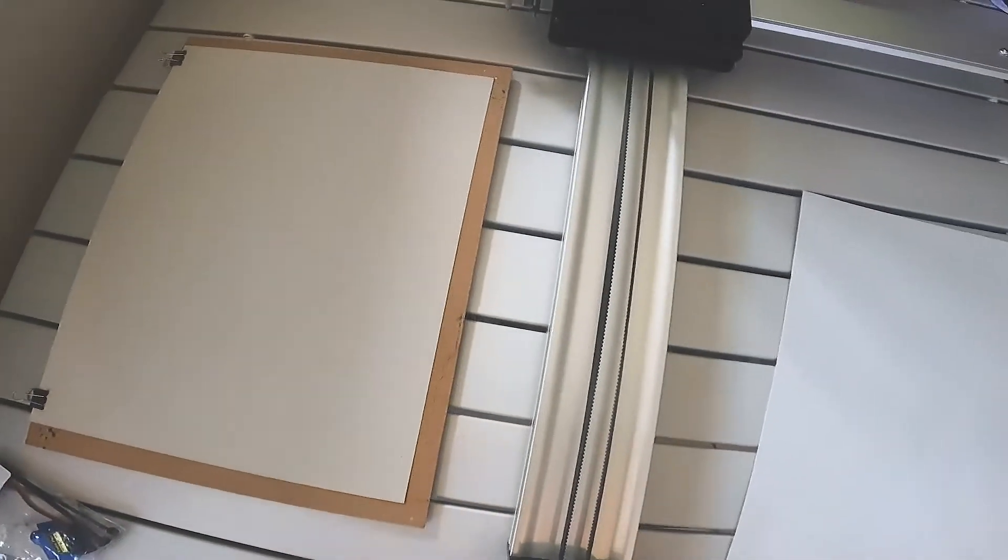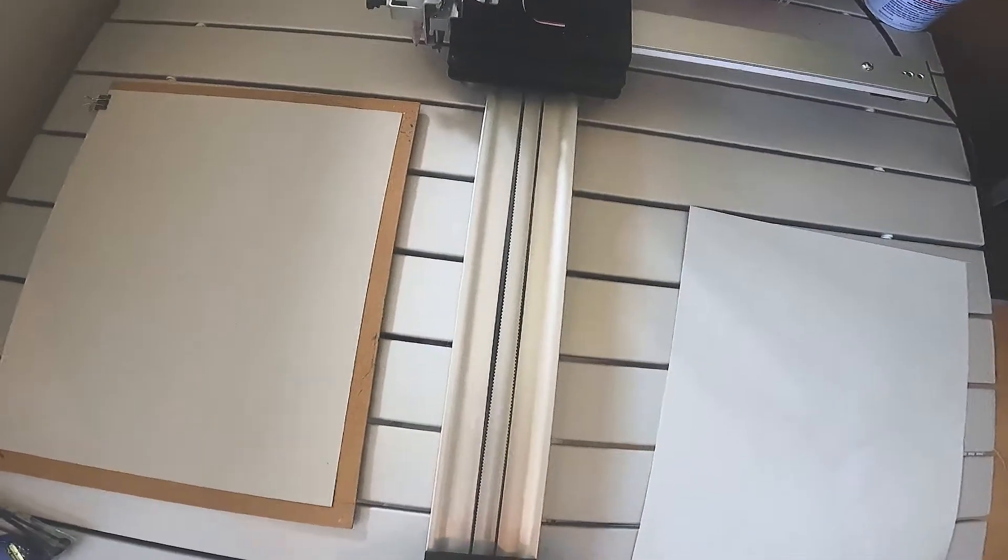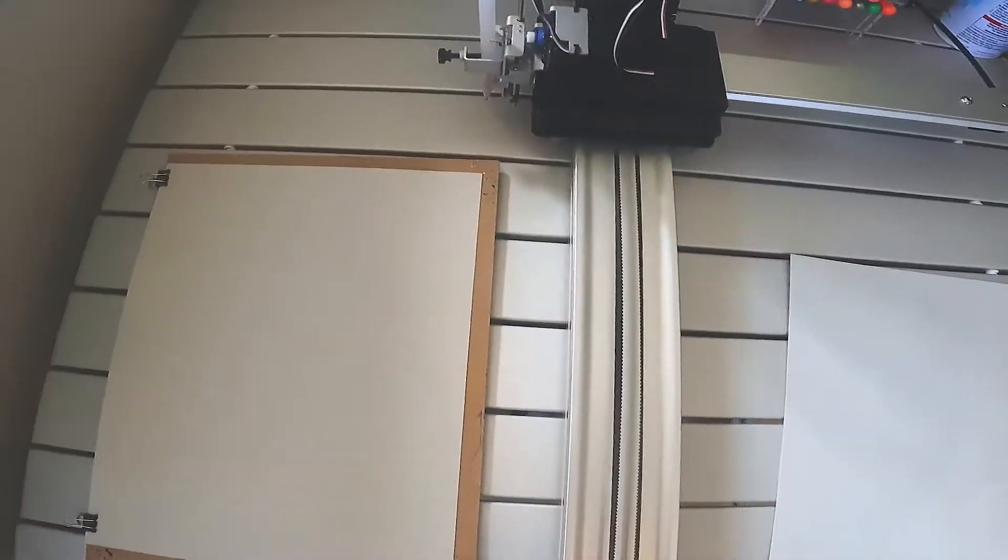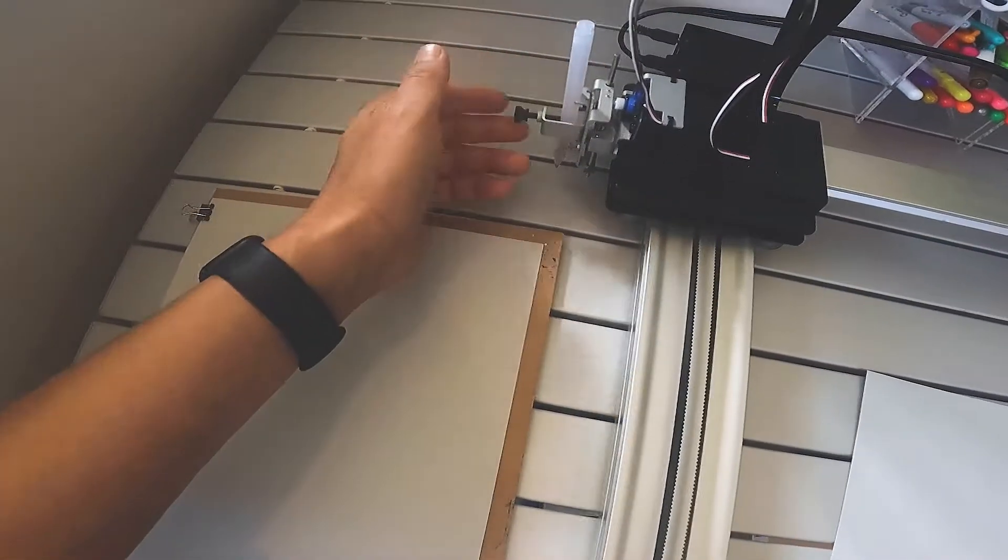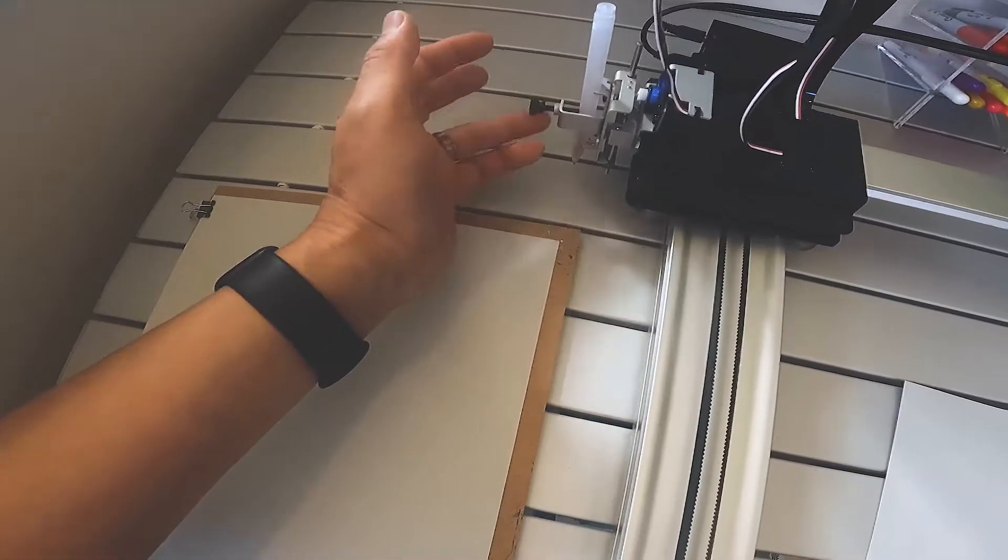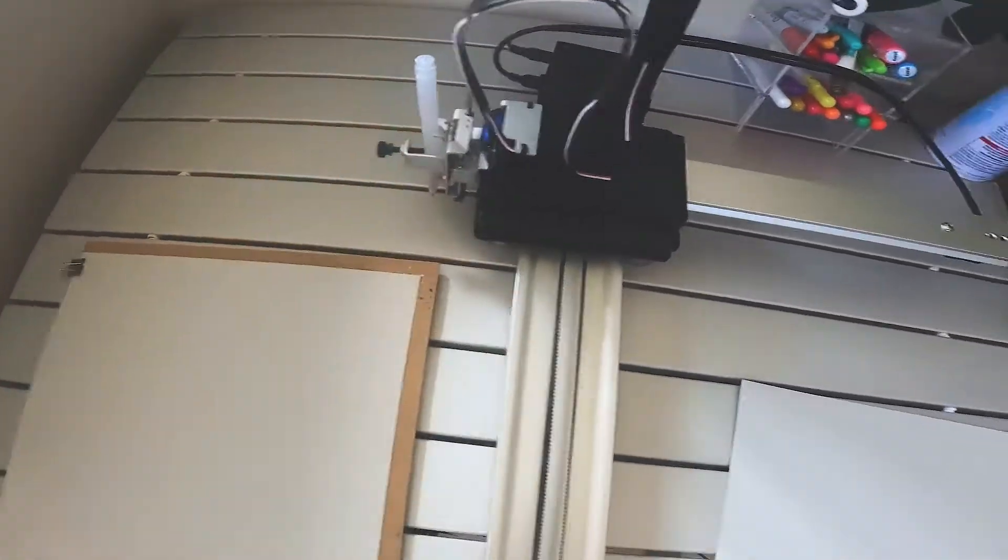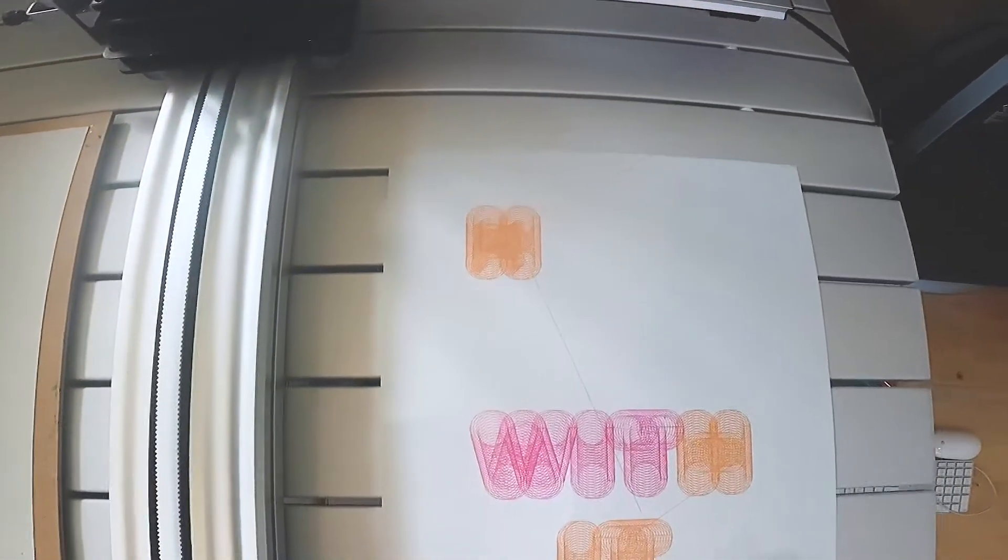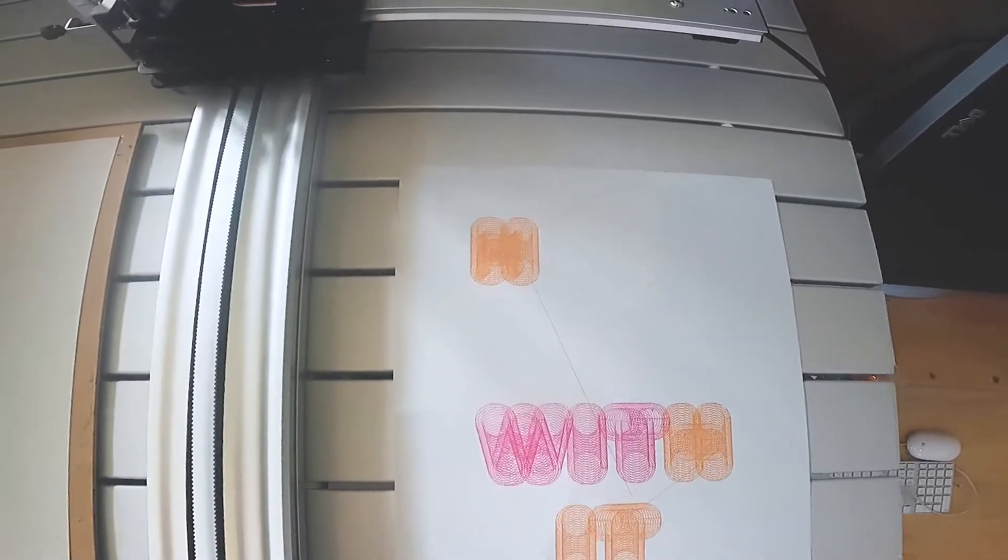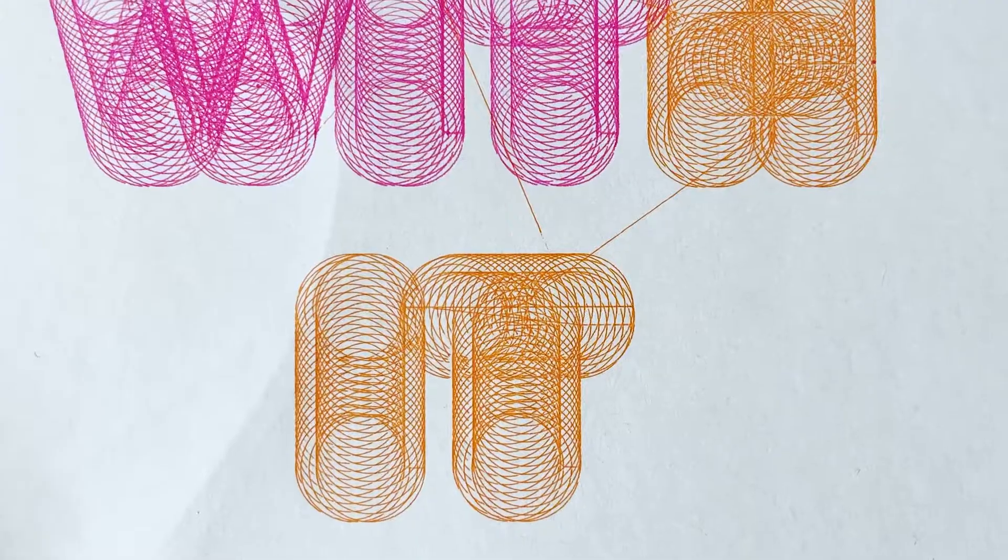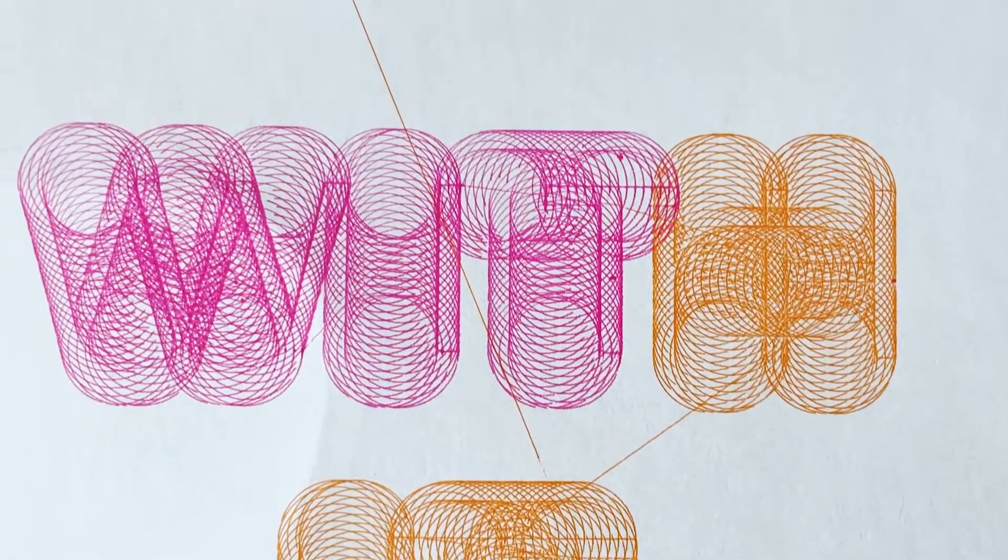All right, so I wanted to show a repair that I'm about to do. I have the Axidraw V3 right here, and I noticed that my servo motor wasn't functioning properly. In this print over here, you can see the pen wasn't lifting up when it was supposed to be and it was just kind of dragging.